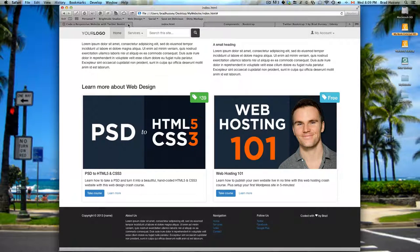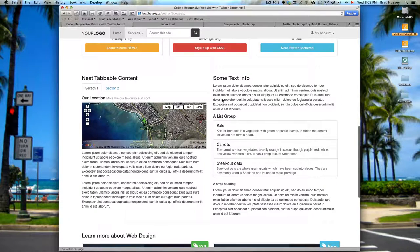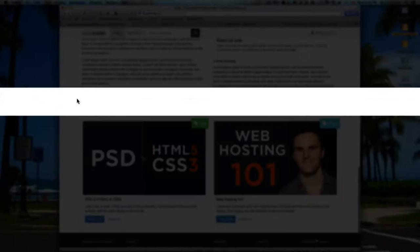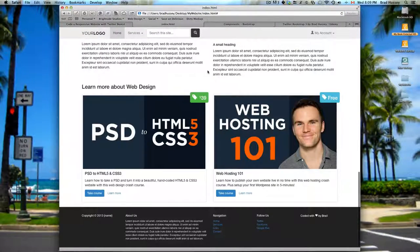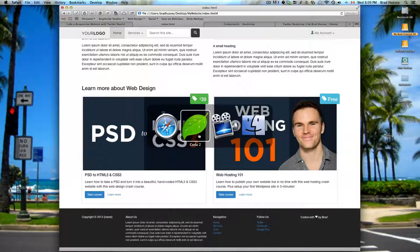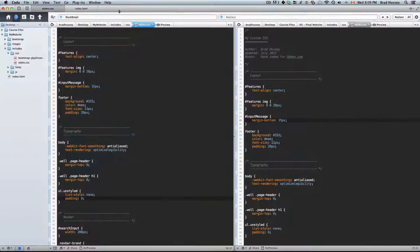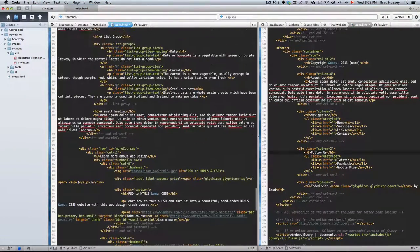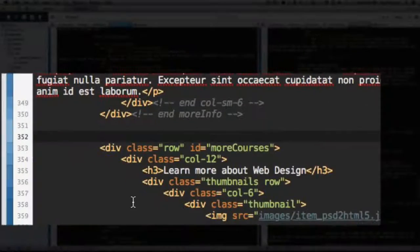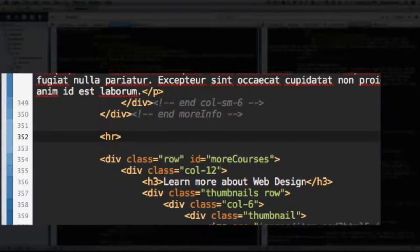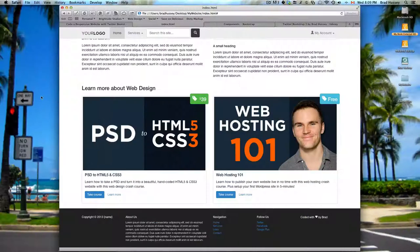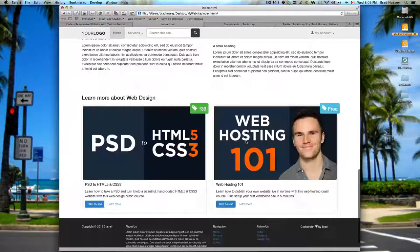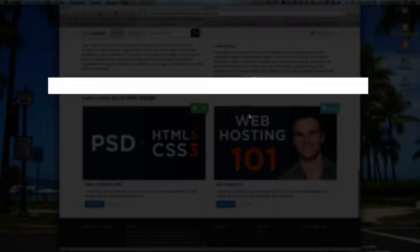In the finished course or site we have a horizontal rule right here and we don't have one in our site. So let's add that. It's really easy. Just go back to your HTML and scroll up above the more courses and just add a horizontal rule hr tag. Save that and that should be in there now.